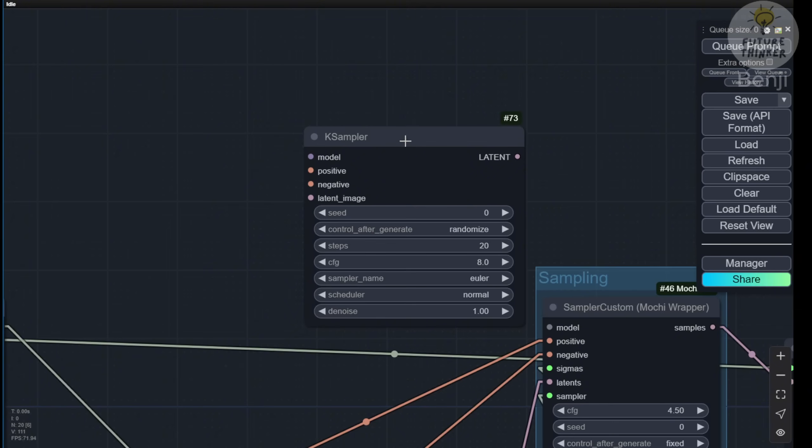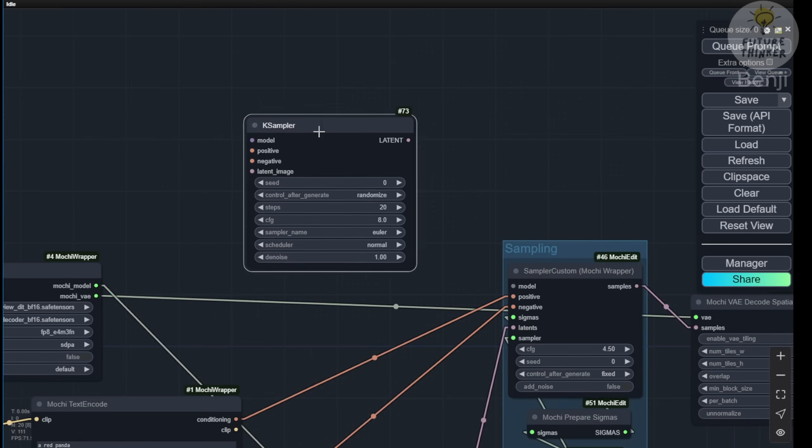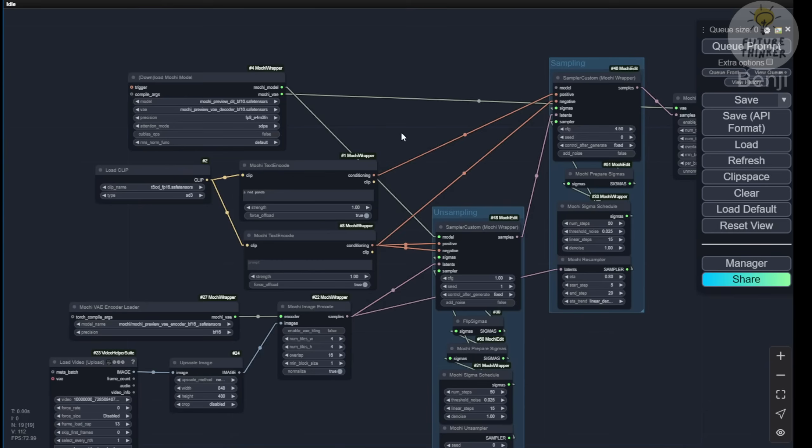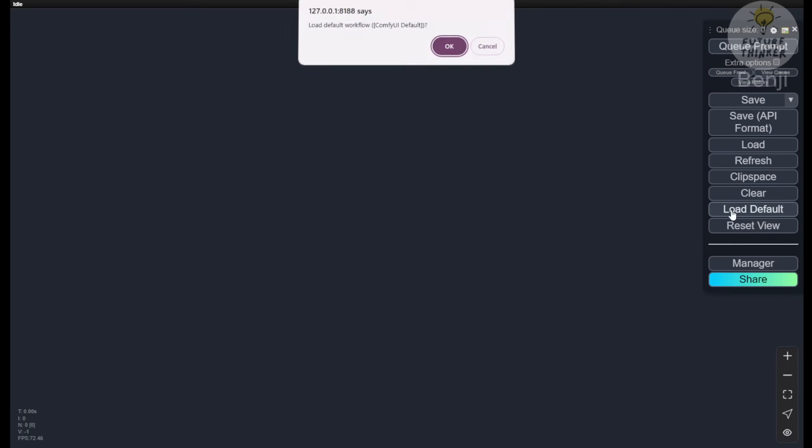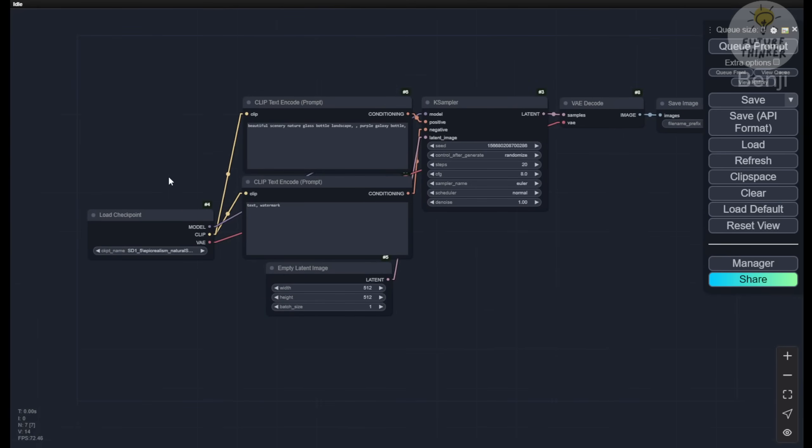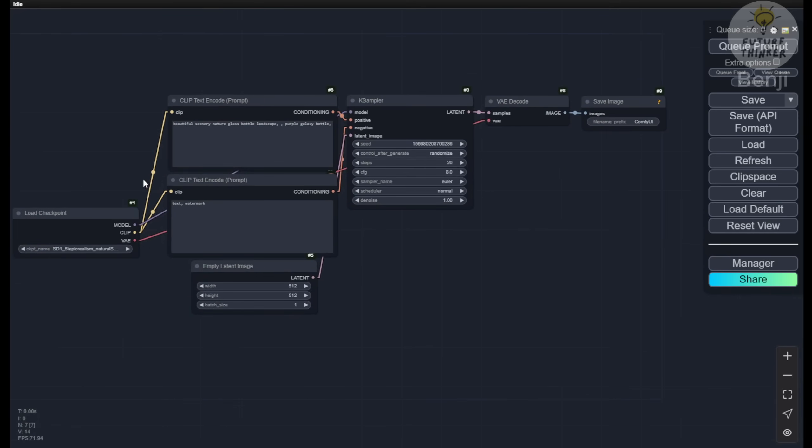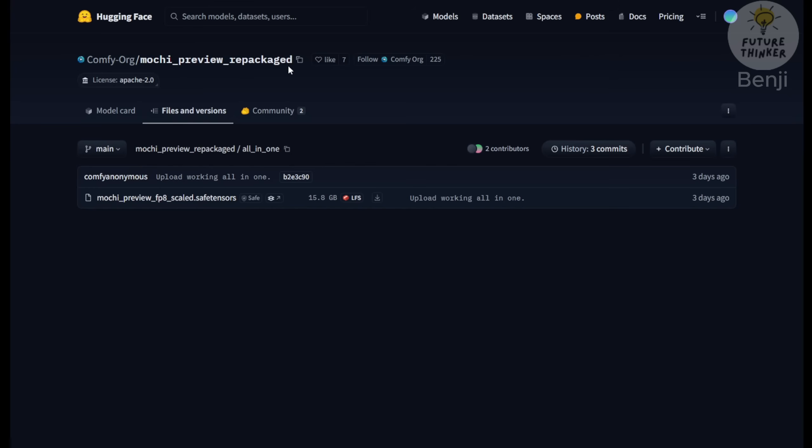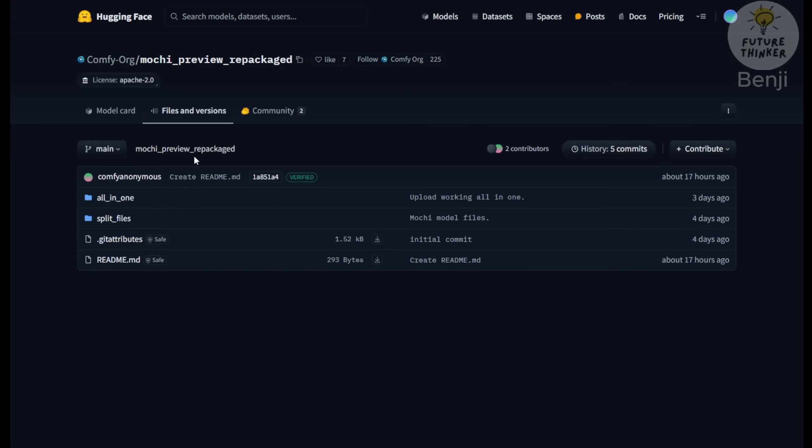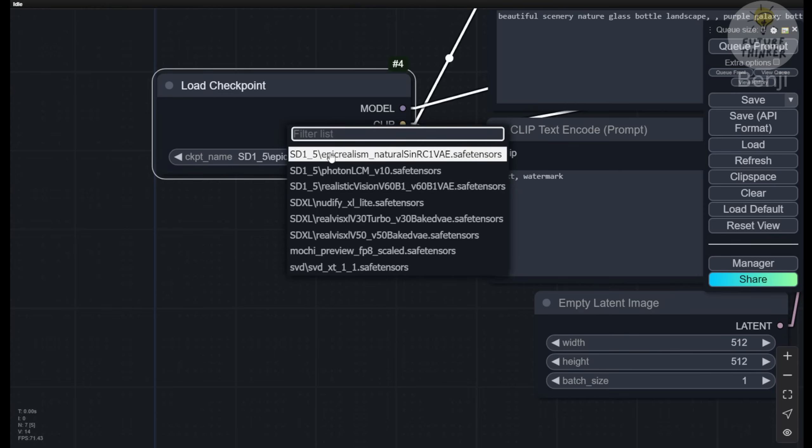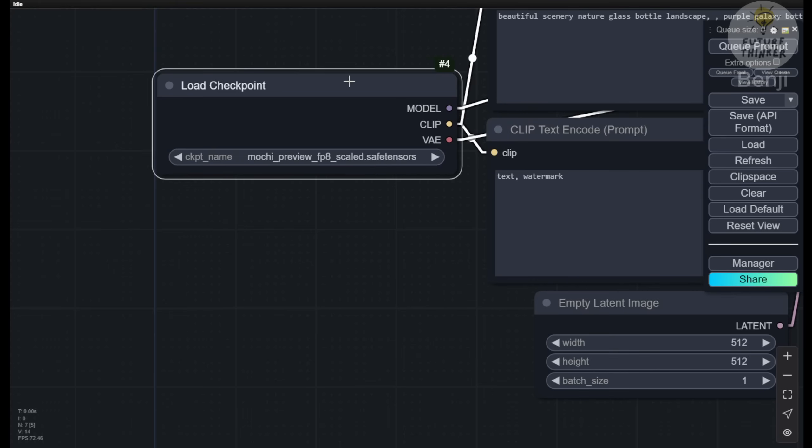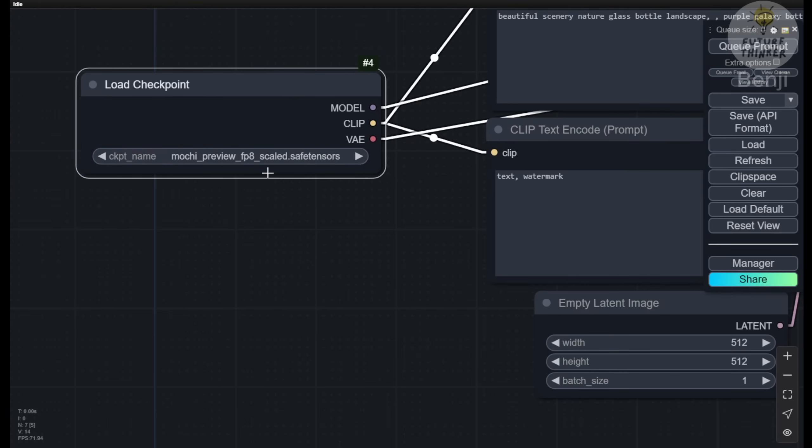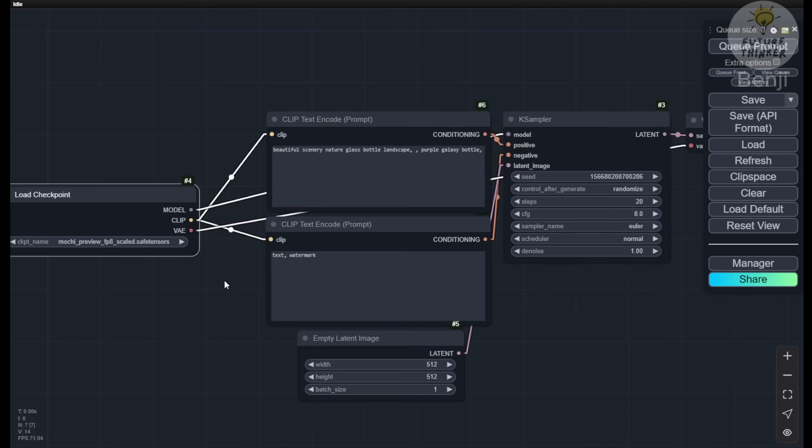Let's try some examples using ComfyUI's latest update with Mochi1 for simple video generation. Starting with ComfyUI's blank page, we'll use the default text-to-image workflow. For the simplest way to use Mochi1, download the Mochi Preview repackaged models from the all-in-one subfolder, specifically the mochi-preview-fp8-scaled tensor file, 15GB. Save this in the checkpoint models subfolder. This is all you need for running on low RAM systems.